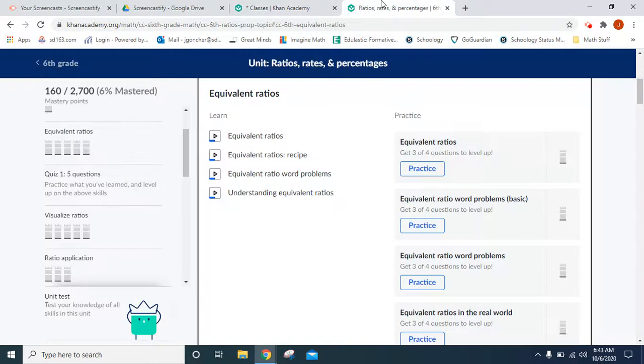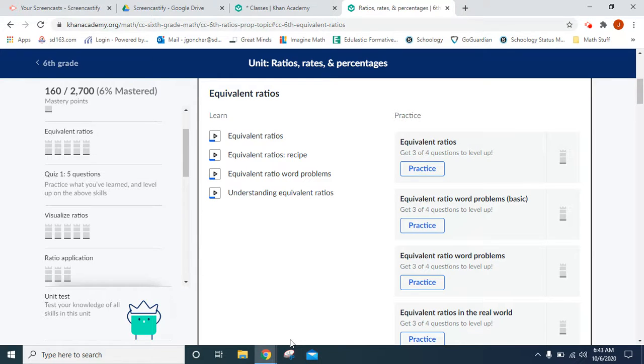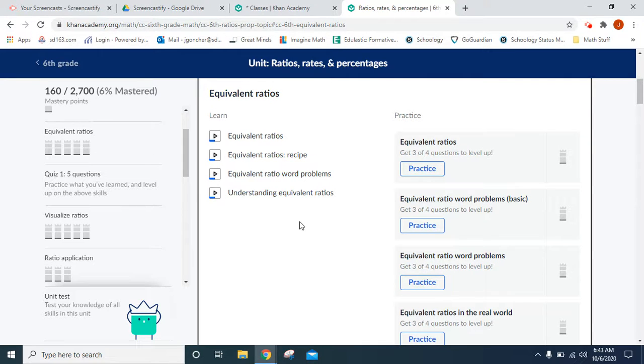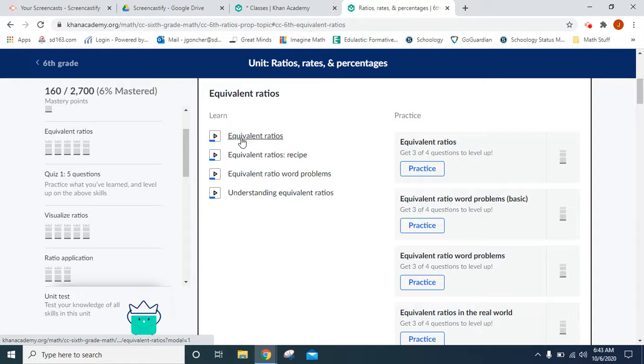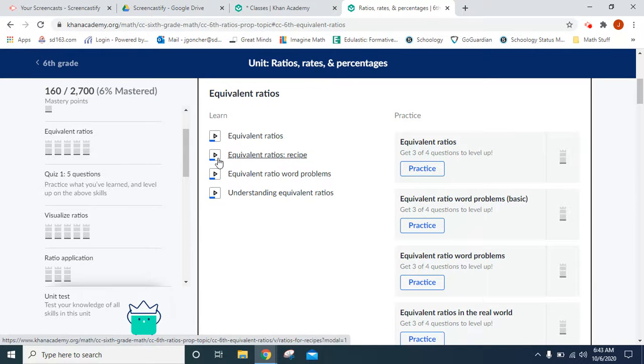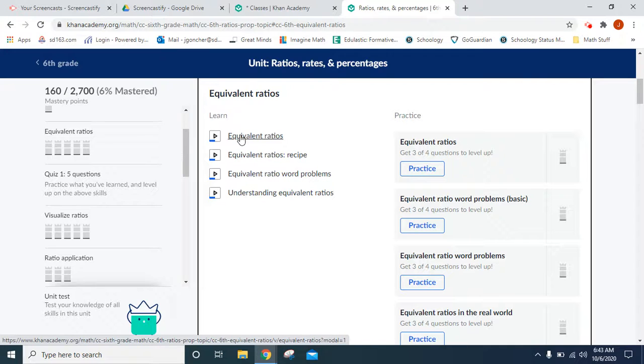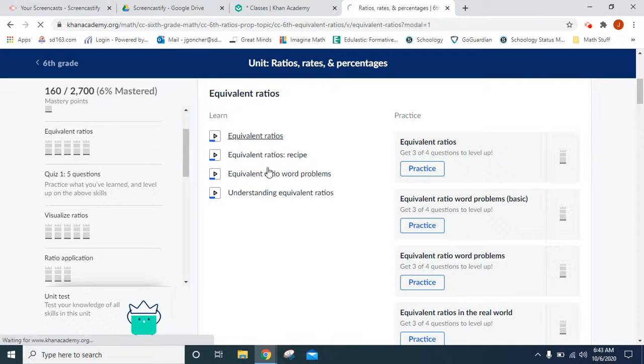Once you're on the site there are many different parts of Khan Academy. Some of the more basic features that are included in all lessons are videos, practices and quizzes. So videos are really nice. You'll usually see a little play button next to where a video is and